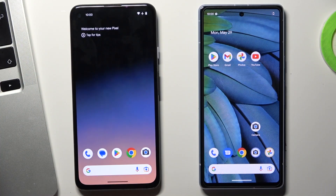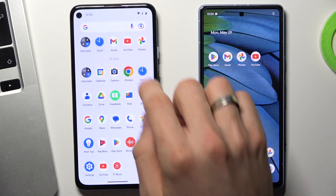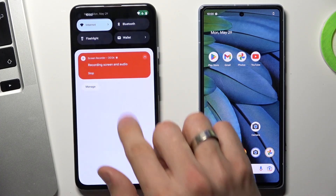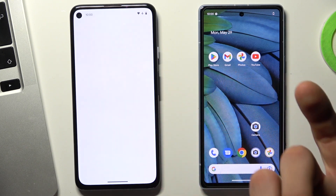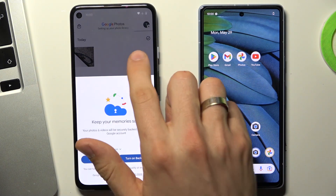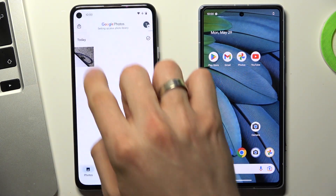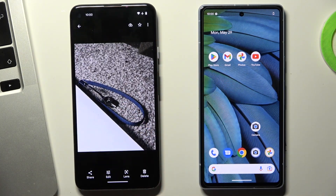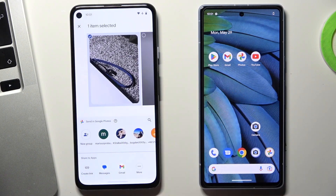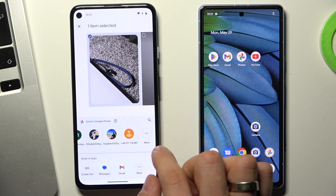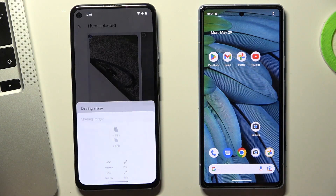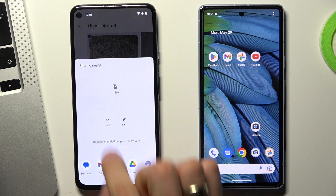To transfer files on Android 14, you need to open the file you want to transfer. For example, in my case it will be a normal photo. I have it. And I want to transfer it to this device. To do it, I just need to click Share, then click Nearby Share. As you can see, I don't have the Nearby Share feature here, so I need to click More and find the Nearby button.